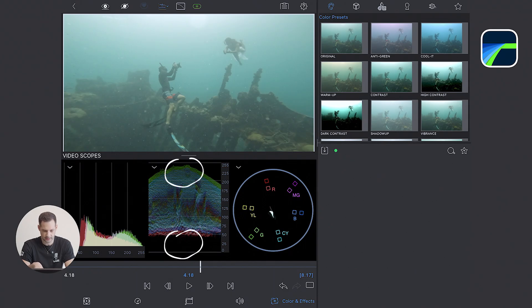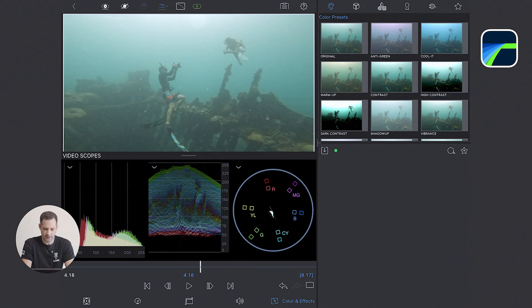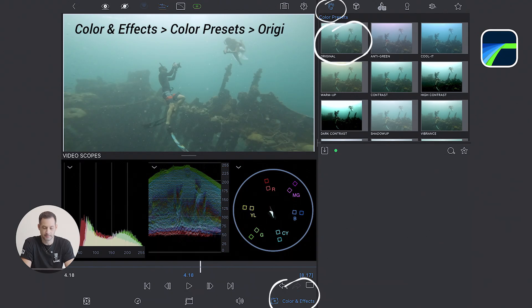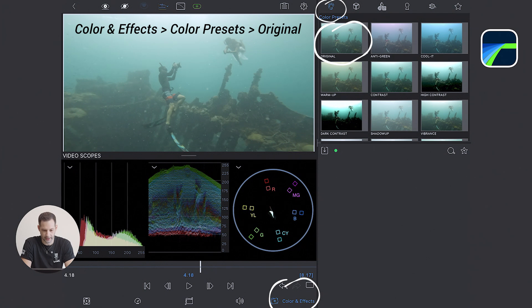In our clip everything is sitting a little bit too high, so it looks a little bit washed out. The goal is to expand the range so we are using the full spectrum from deep blacks to bright whites.